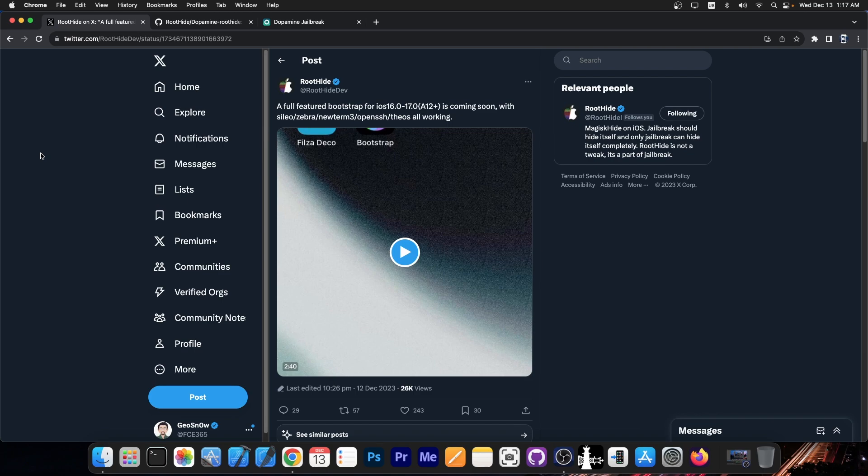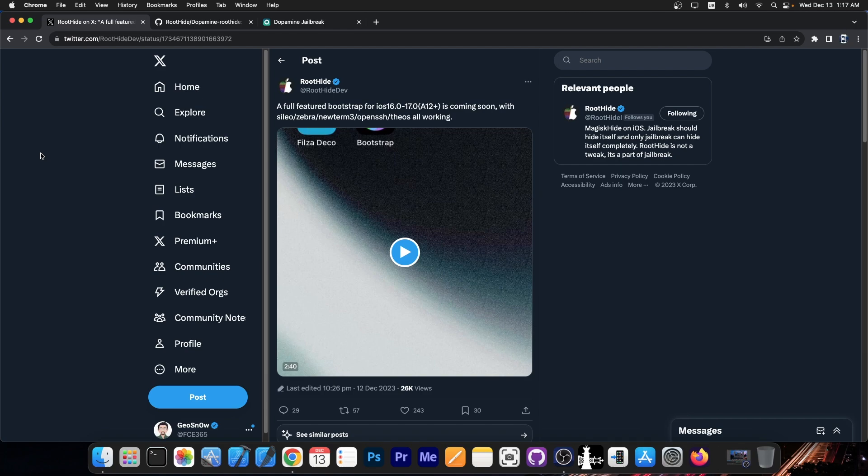It means that you can install a package manager, you can install the terminal, OpenSSH as well and Theos is basically what builds tweaks. It's the platform that we use to create any tweak on iOS and if these are working that's actually incredible and they actually got it working on iOS 17 which is pretty nice.